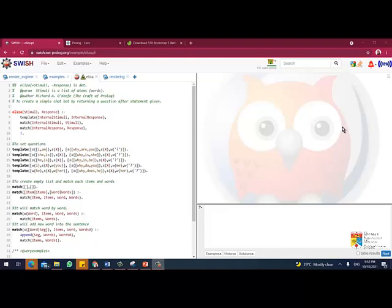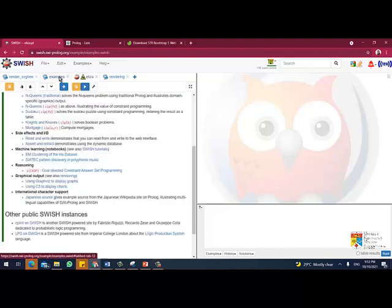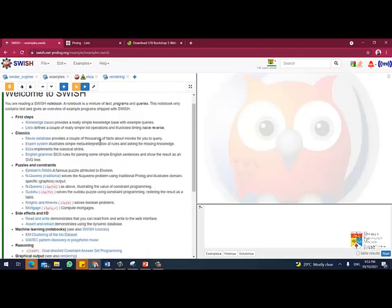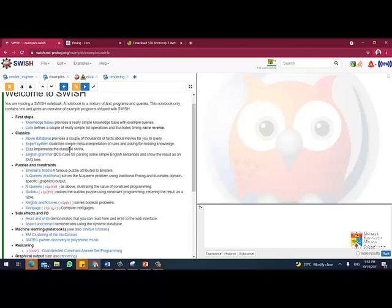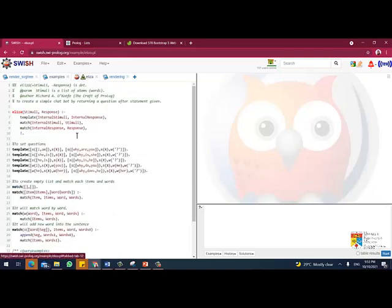To communicate with a person, alright. So now you can actually get the example file. You can find in the classic there is Eliza implement a classical shrink. You can just click on that and then it will go about this.